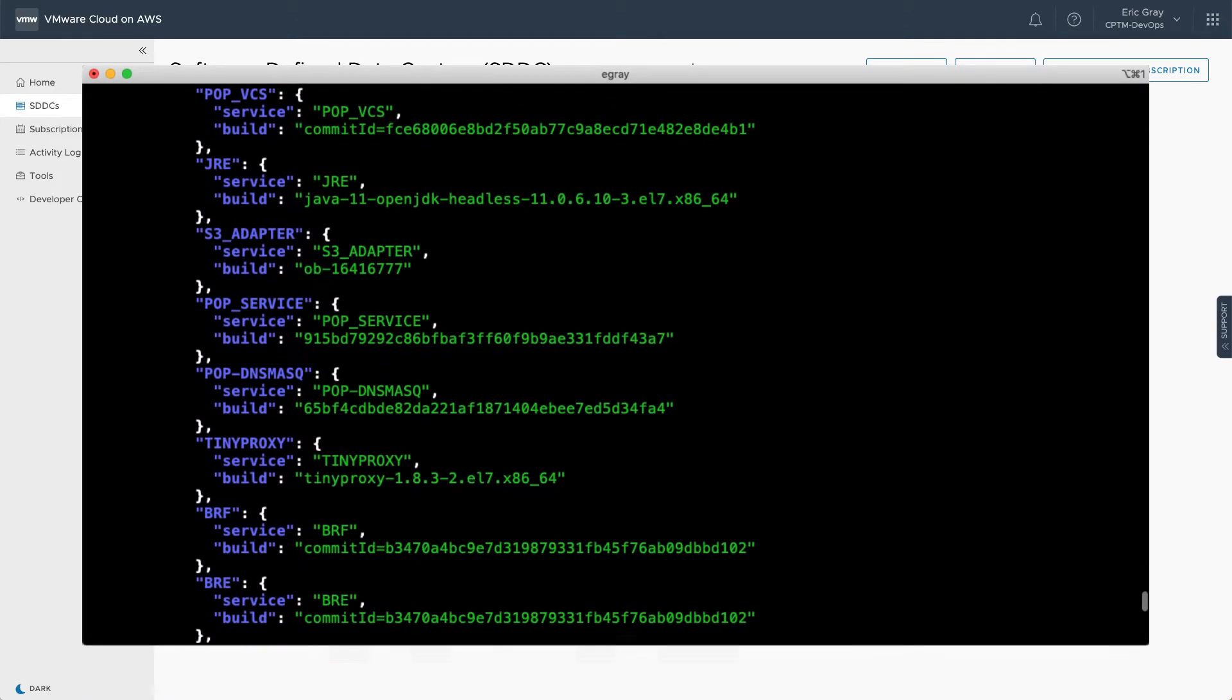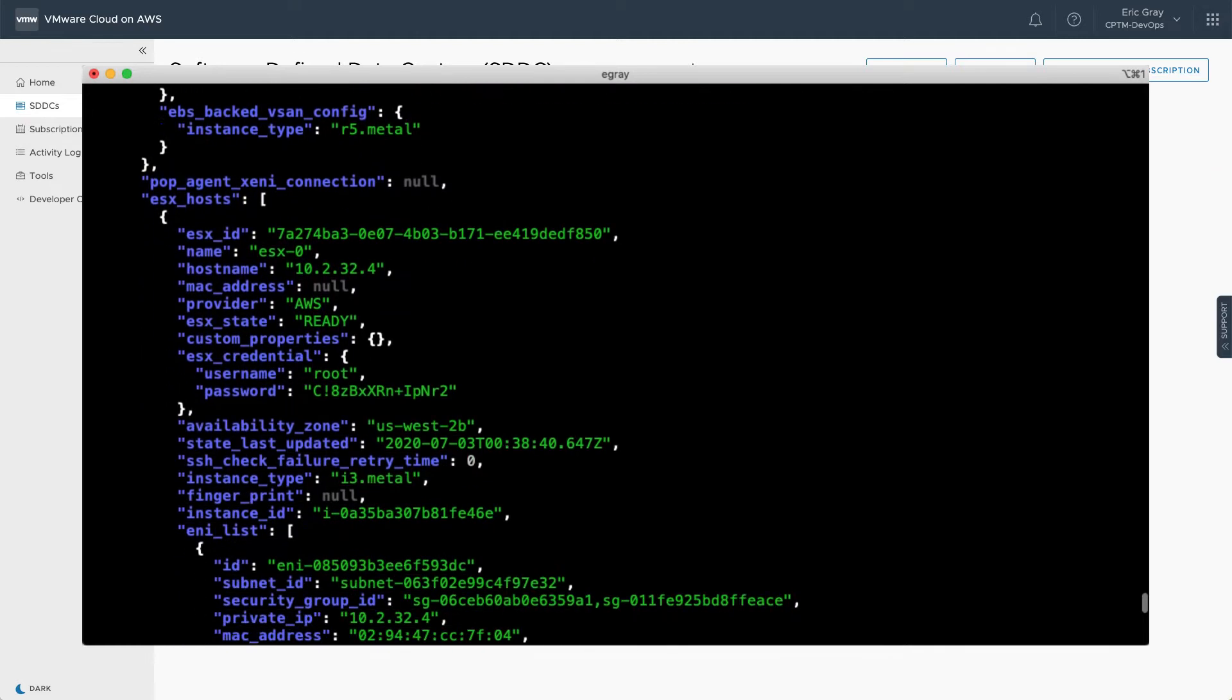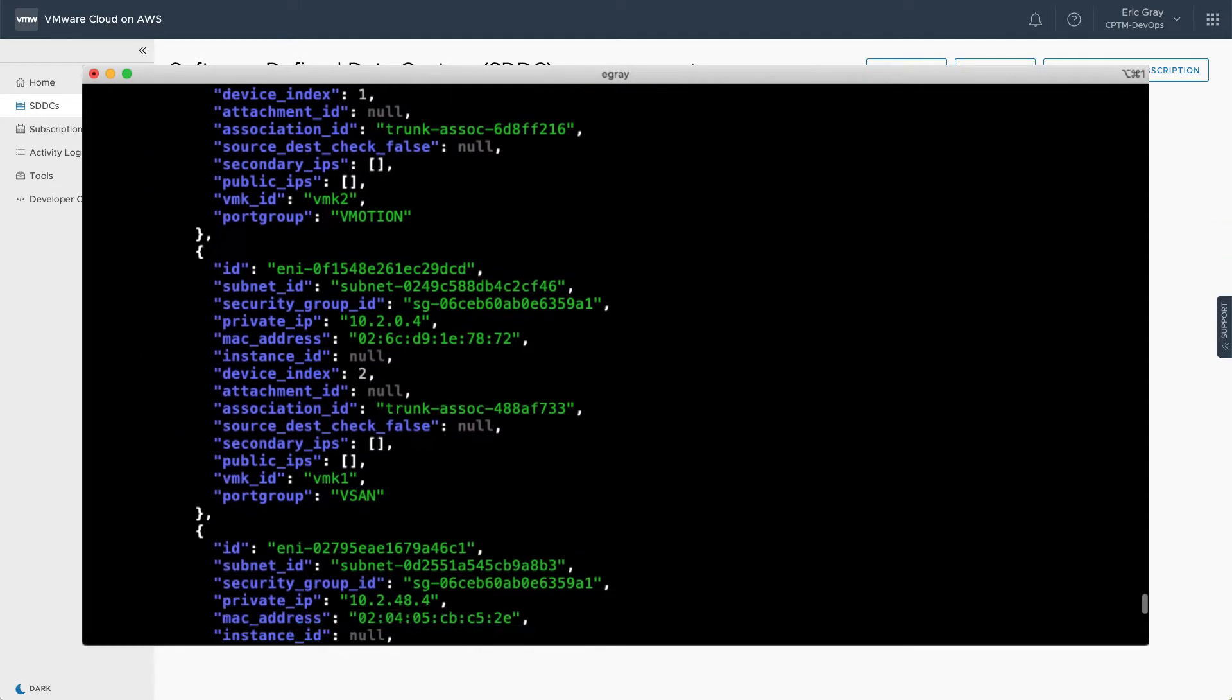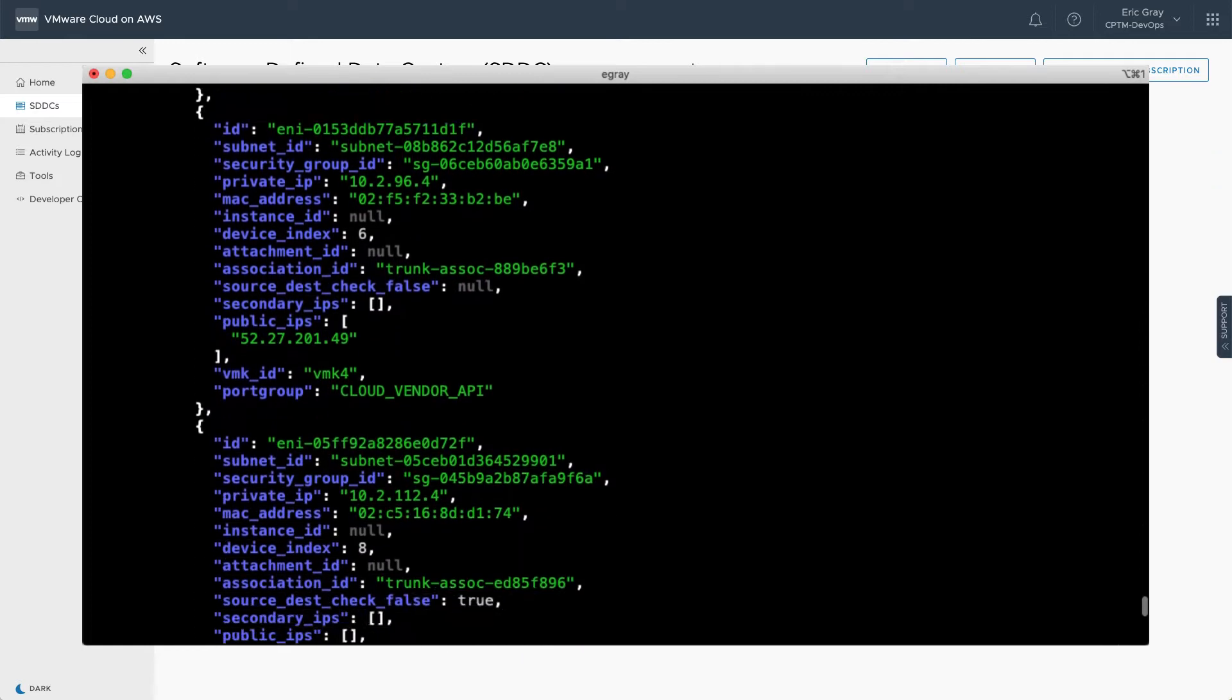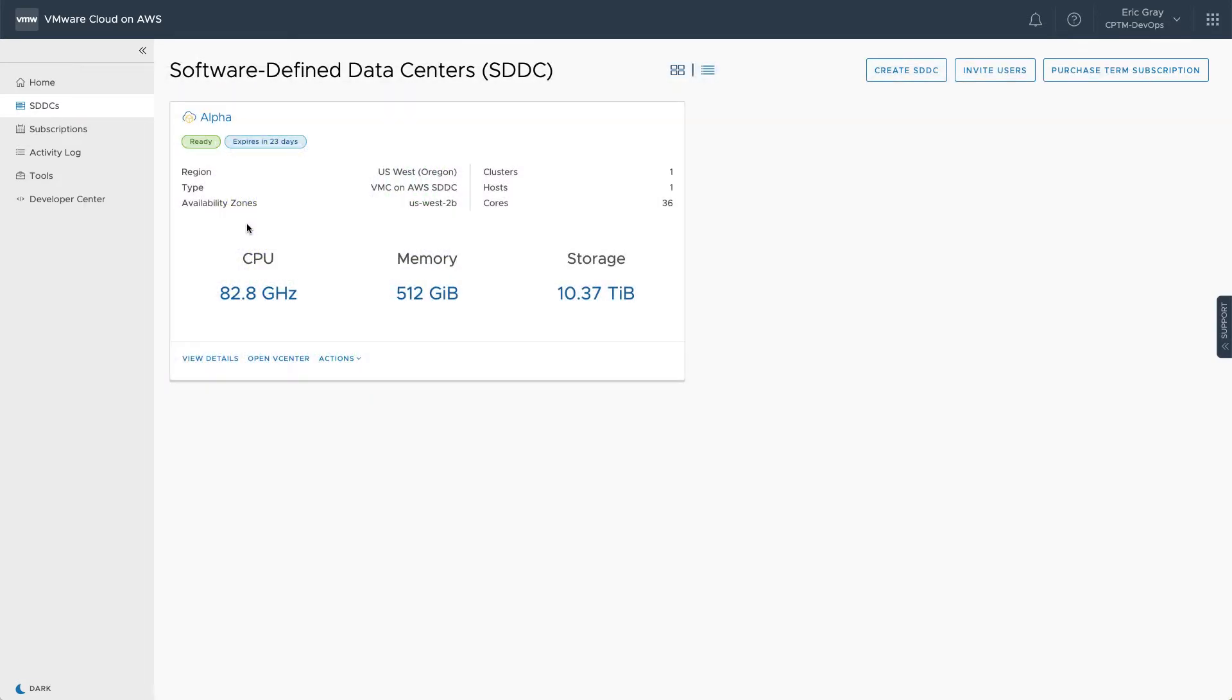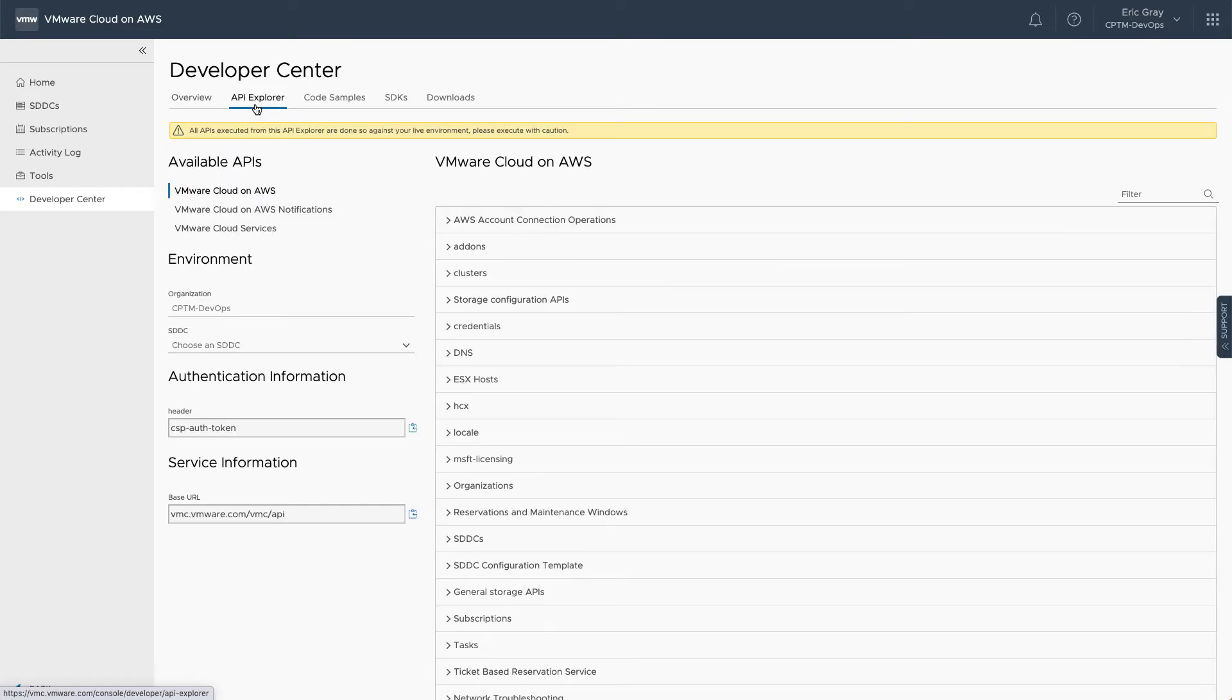An easy way to get familiar with this REST API is with the API Explorer, an intuitive web interface that requires no installation or configuration. You can find the API Explorer by clicking on the Developer Center sidebar after logging in to the VMware Cloud on AWS Console.